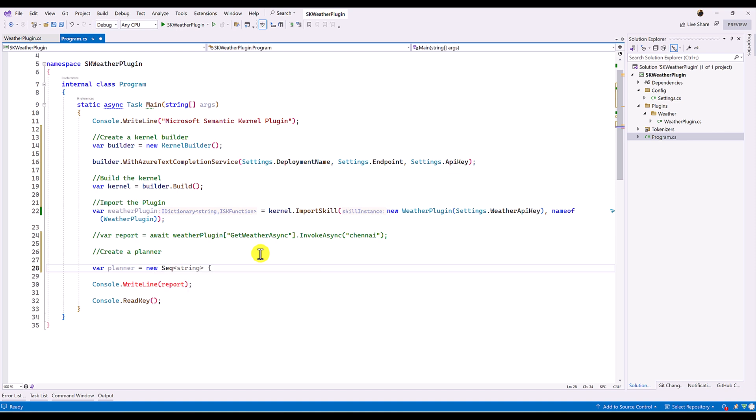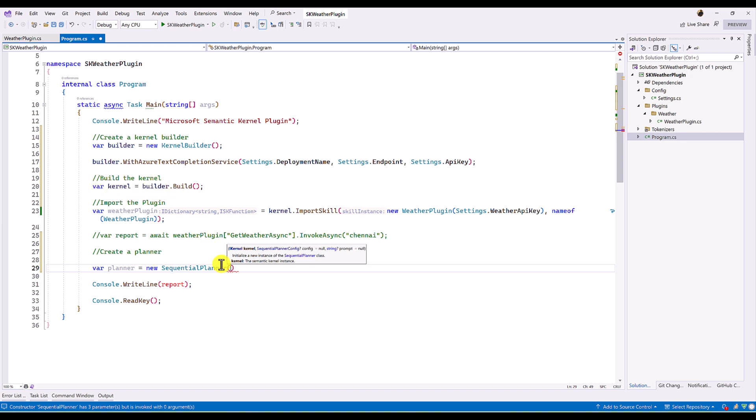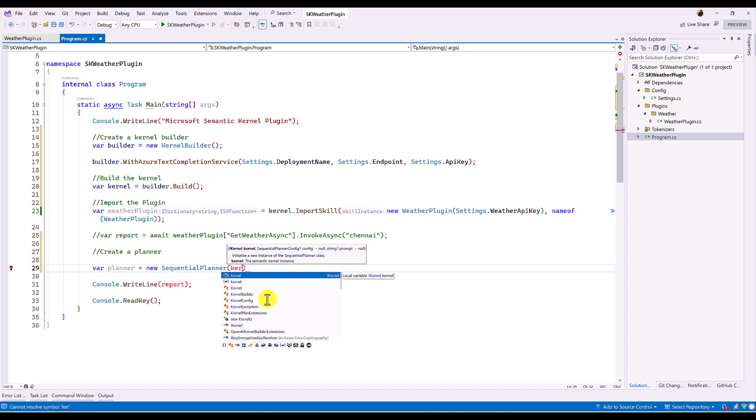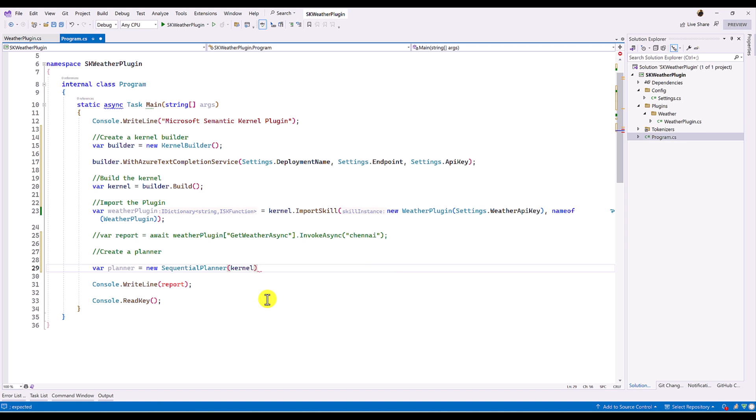var planner equal to new of SequentialPlanner. Here we have to pass the kernel object. So here we created the kernel object. This should be passed here. So this planner use this kernel object. So once kernel object is passed.